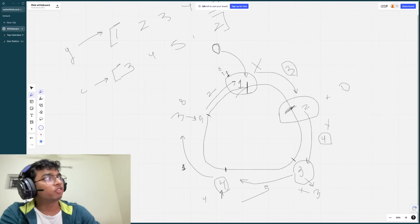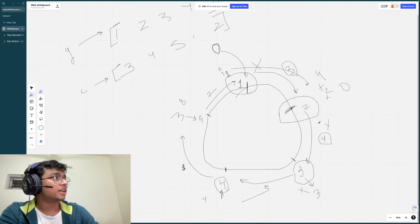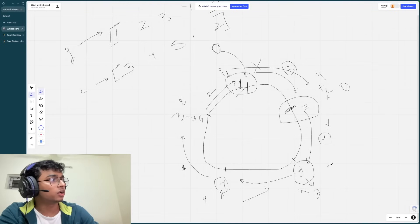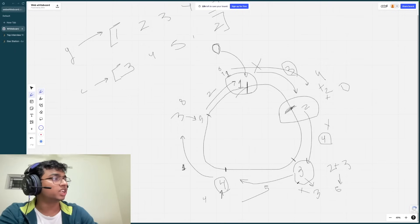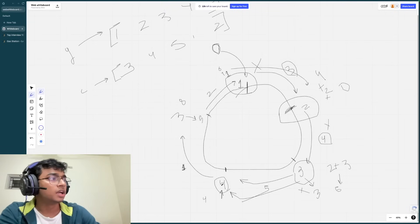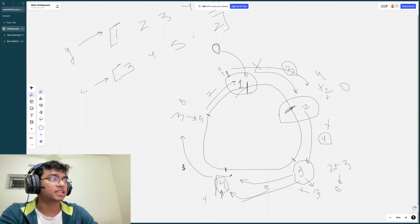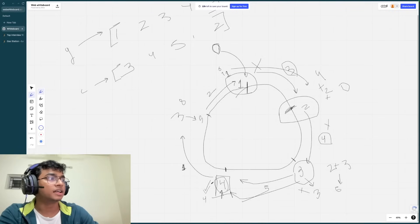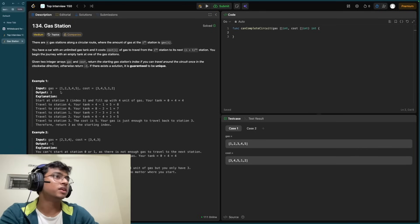From station 1, traveling to station 2 costs 3, leaving us with 4 units. At station 2 we receive 2 more units. Moving to station 3 costs 4 units, leaving 2, and station 3 has 3 more units available, giving us a total of 5. That is just enough to reach back to station 4, where we started — the lap is completed. Since the problem guarantees unique answers, station 4 at index 3 is our solution. Going back to the example, the output is 3.